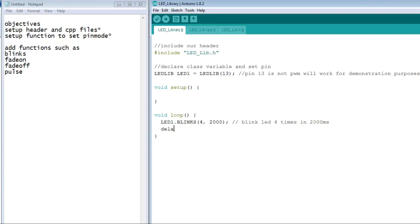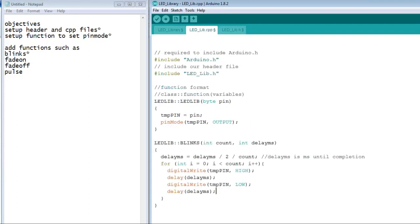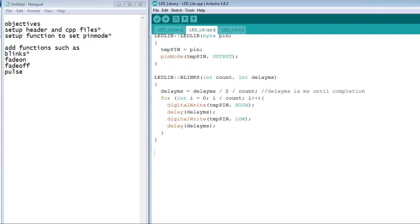Now that the function blinks is finished, we will move on to the fade on function. To add a fade on function, we will set it up in the header file similar to the blinks function. We will only need to pass the amount of delay time, since it is just fading on.